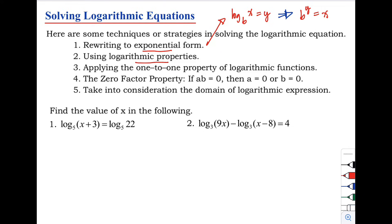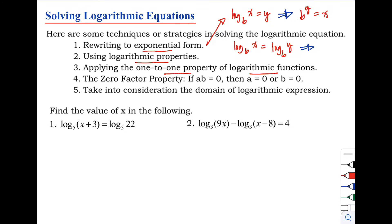Number three: applying the one-to-one property of logarithmic functions. When you observe that the bases of the logarithms are the same — for example, logarithm of x with base b equals logarithm of y with base b — it means we can equate x to y, as if the logarithm with base b cancels out.